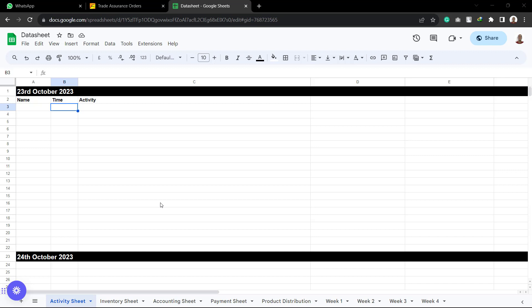So this data sheet has a number of tabs and I'm going to briefly explain it now. However, later on inshaAllah we are going to be doing a detailed video for each and every of those aspects. So the first one as we can see is the activity sheet.